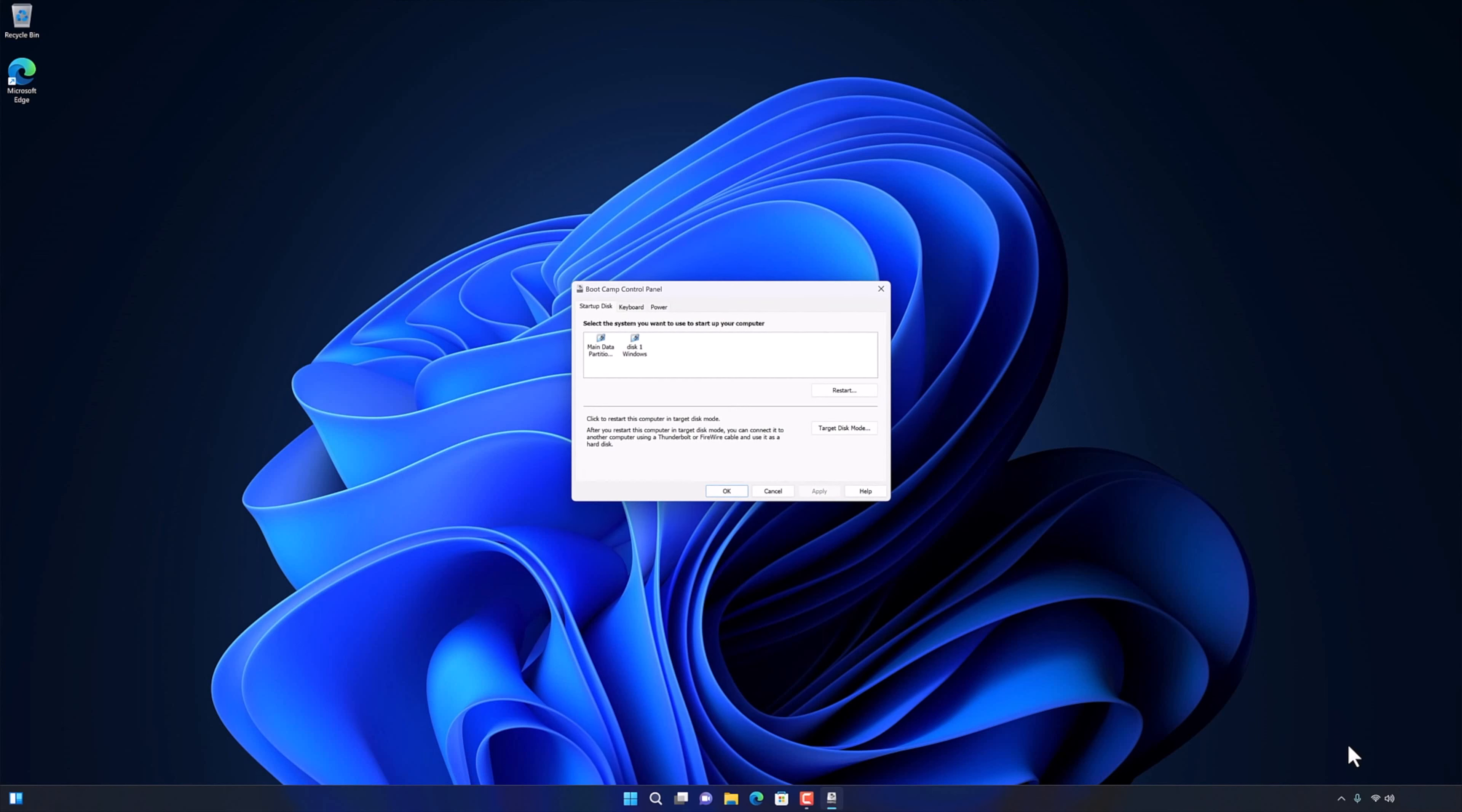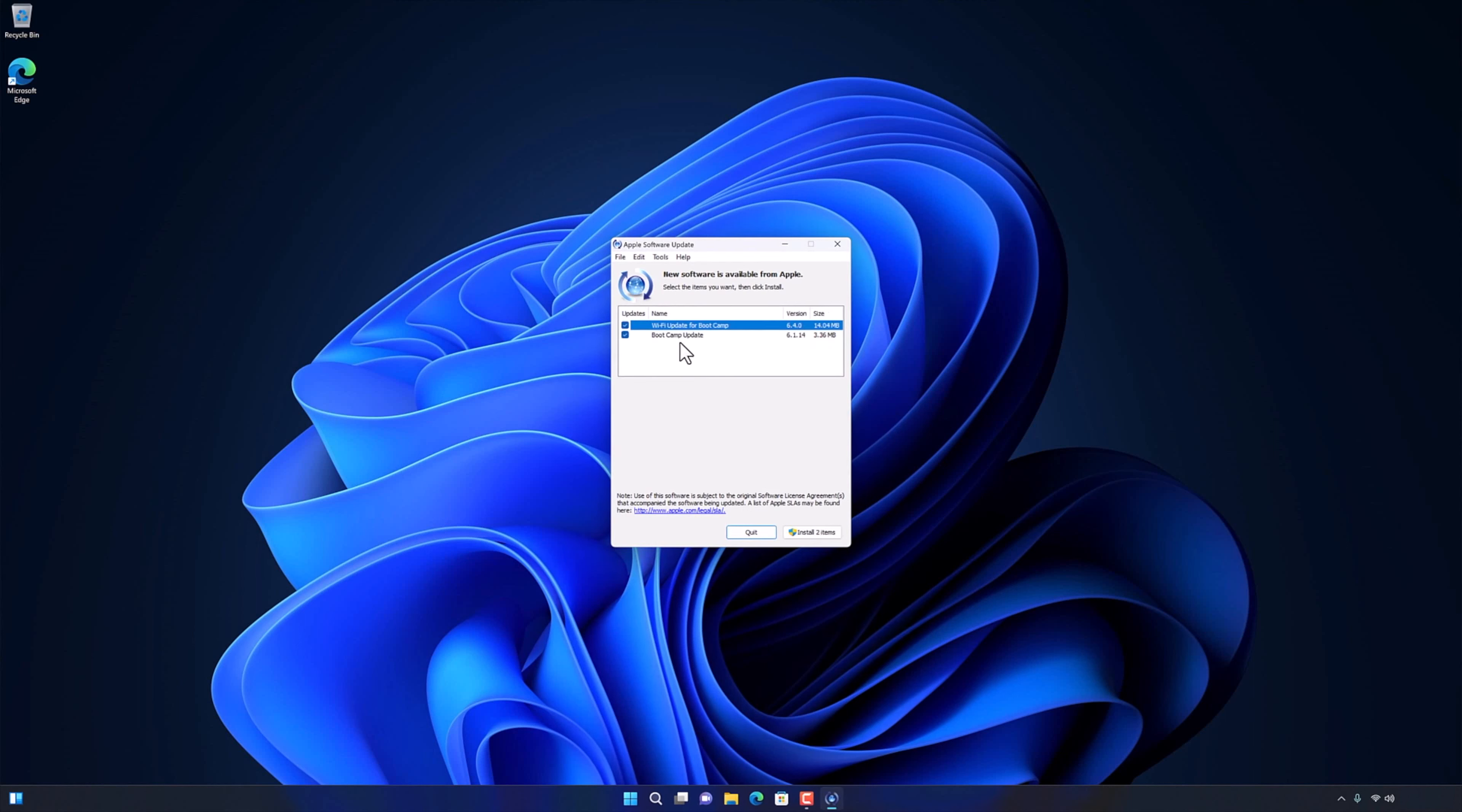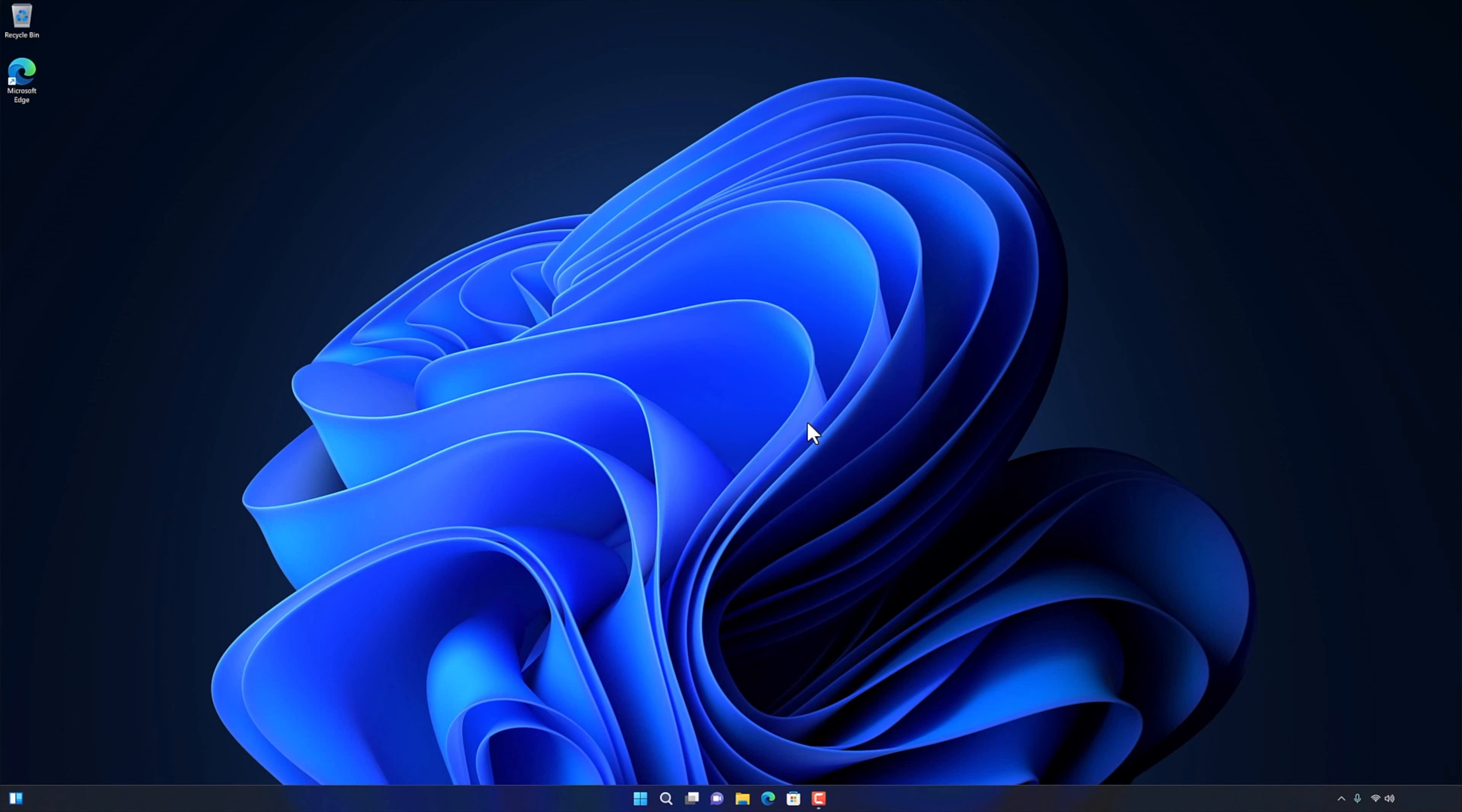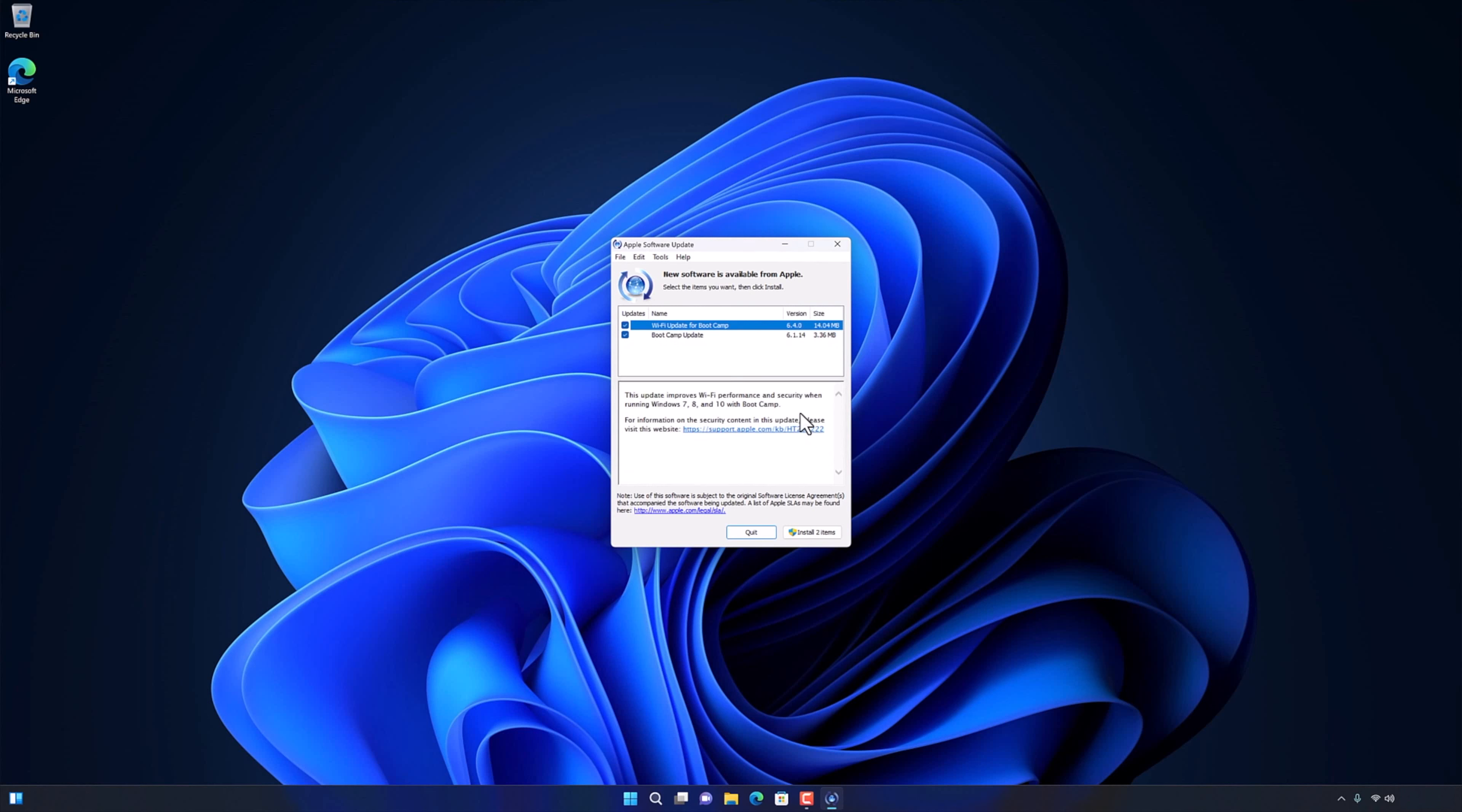Go to your Start menu and open Apple Software Update. Now install all available updates. If it gives you an error, then please don't worry. Click on OK. Reopen the Apple Software Update. Go to the Tool menu and choose Download Only.